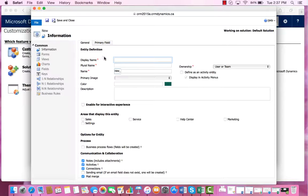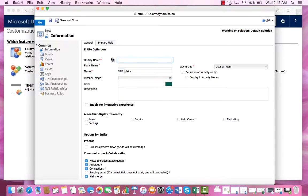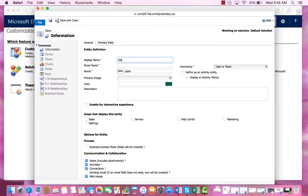The display name for this entity will be Claim, and since the plural name is a required field, we will set the name to Claims.